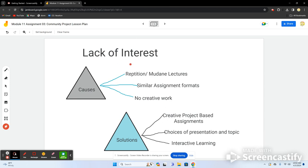Lack of interest often stems from repetitive, mundane lectures. If you stand in front of the class every day explaining the same things or giving the same presentation, students won't be interested. You have to offer choices and different teaching styles. It also stems from similar assignment formats — if students only do discussions, tests, or essays, they won't be excited to work, and without creative outlets they'll lose all interest.